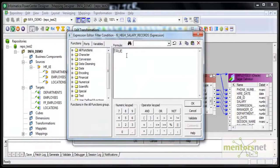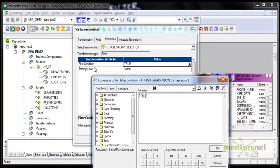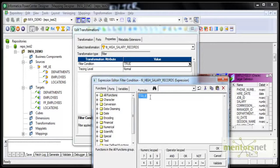I can do that in the filter transformation. By default, the filter condition is true. This is nothing but an expression editor, so we can use whatever functions we had in the expression transformation. By default the condition is true, which means all the records will go to the target — nothing will get filtered out. So I will set salary less than $10,000; only these records will flow to the target now.